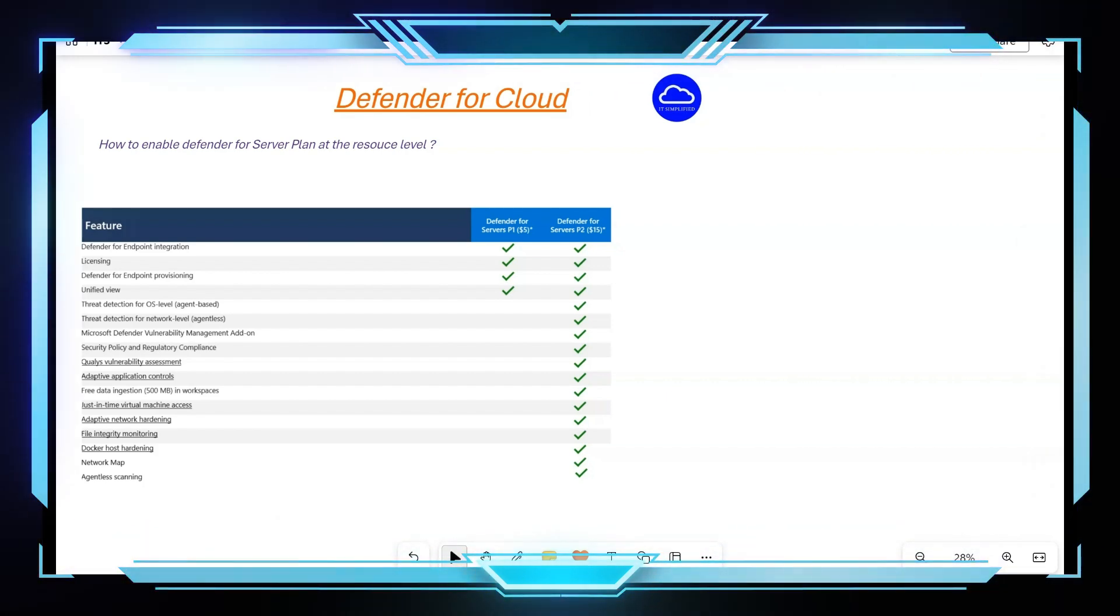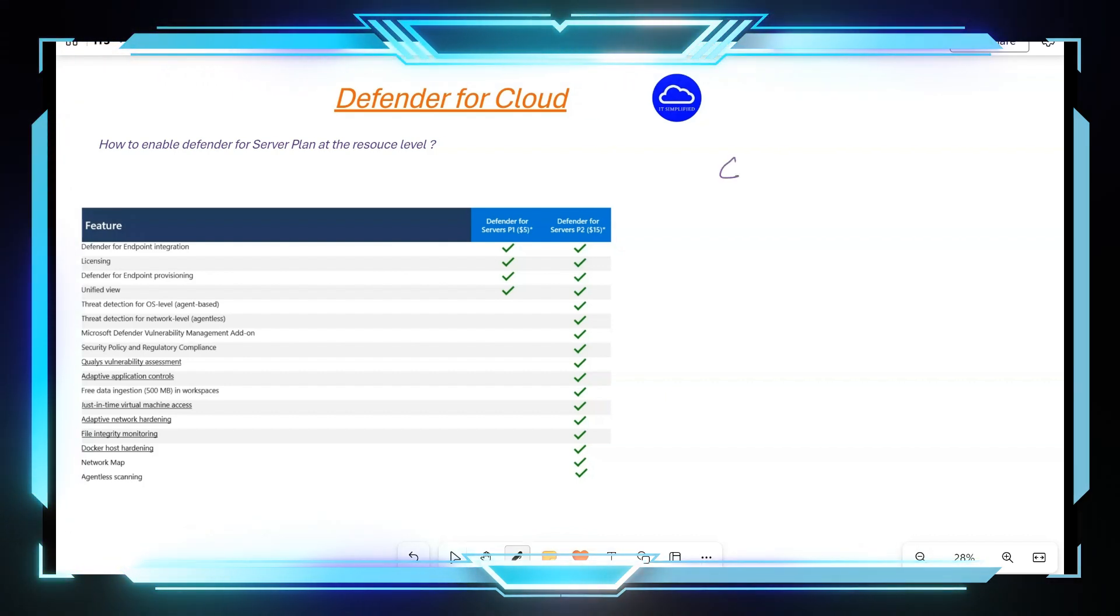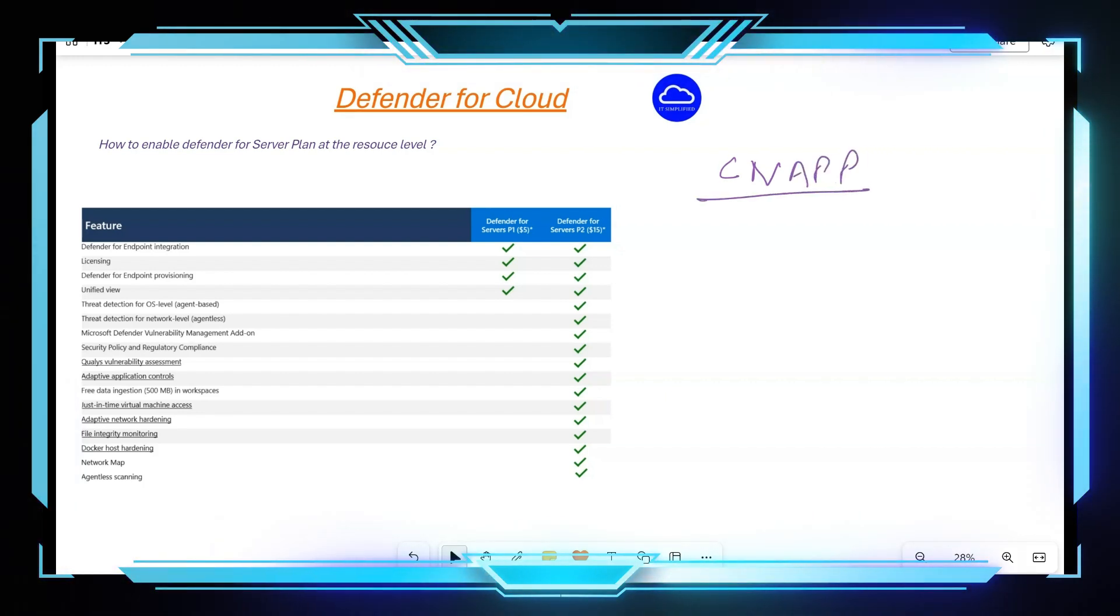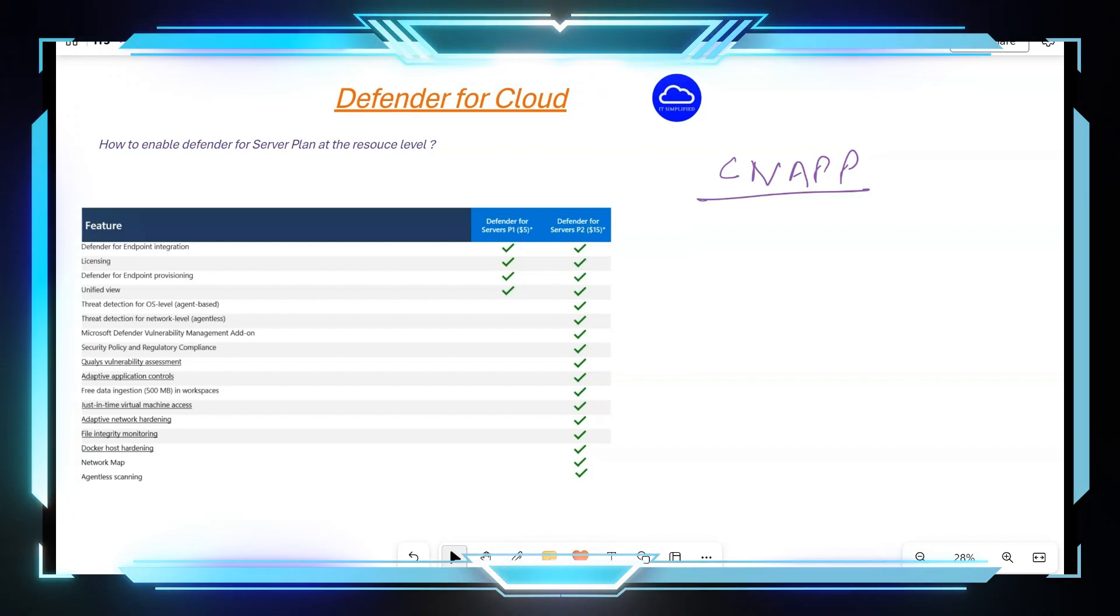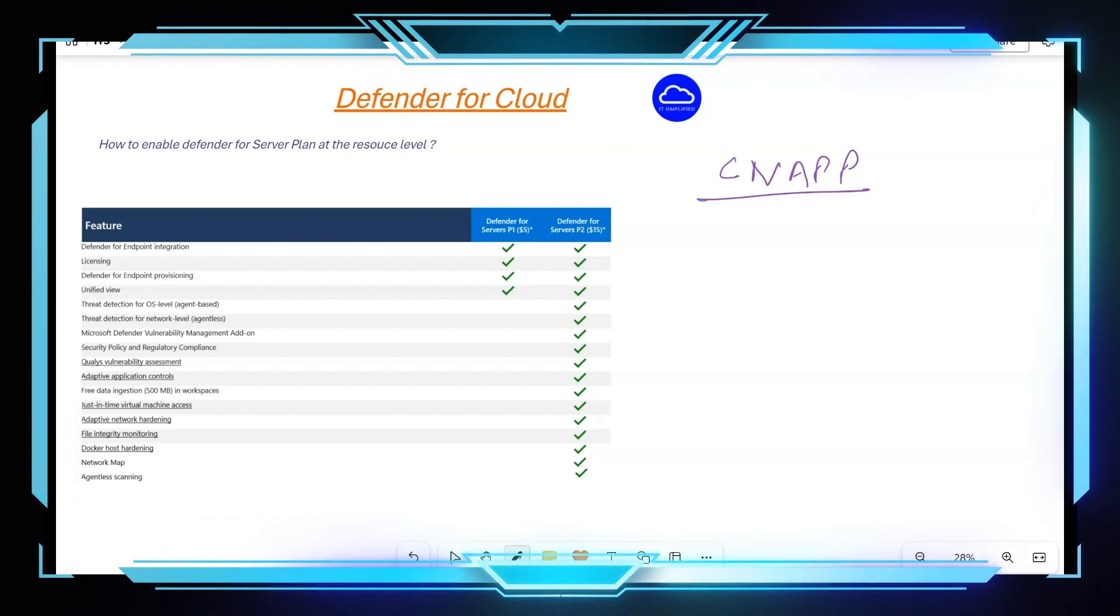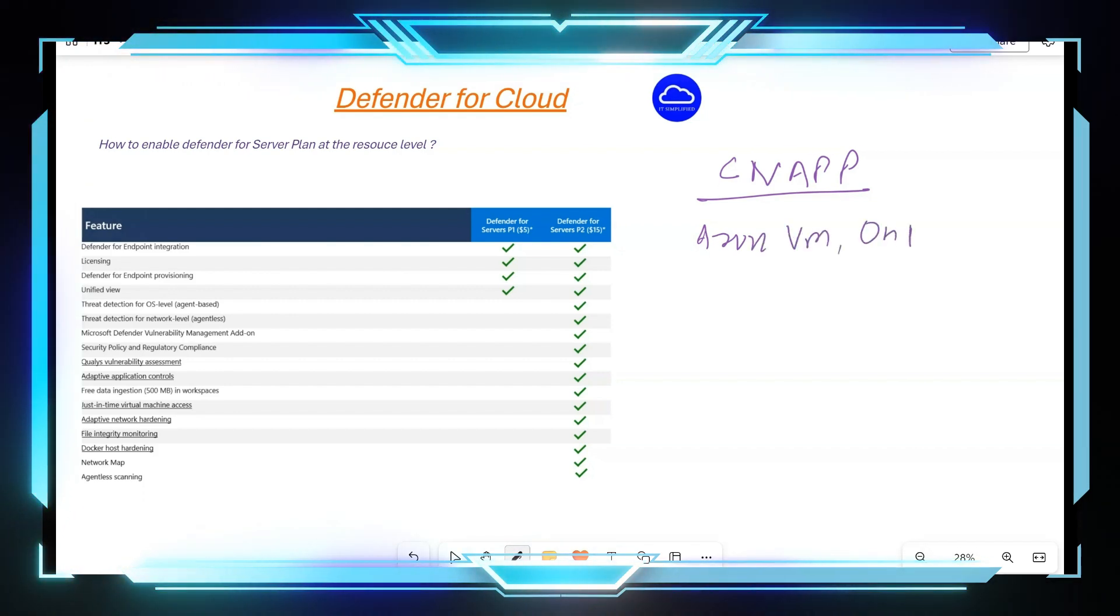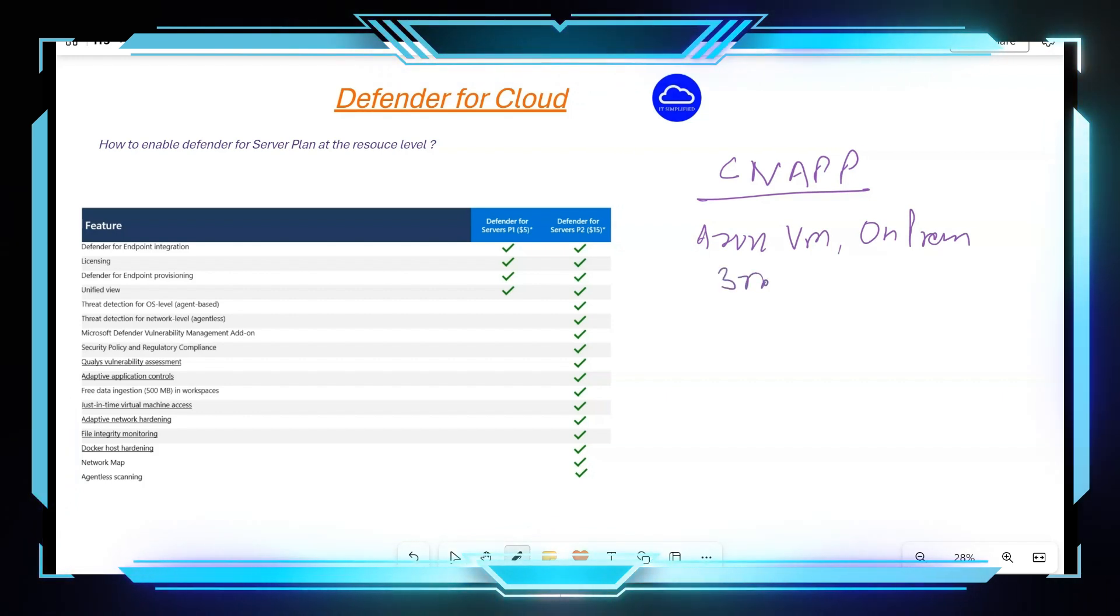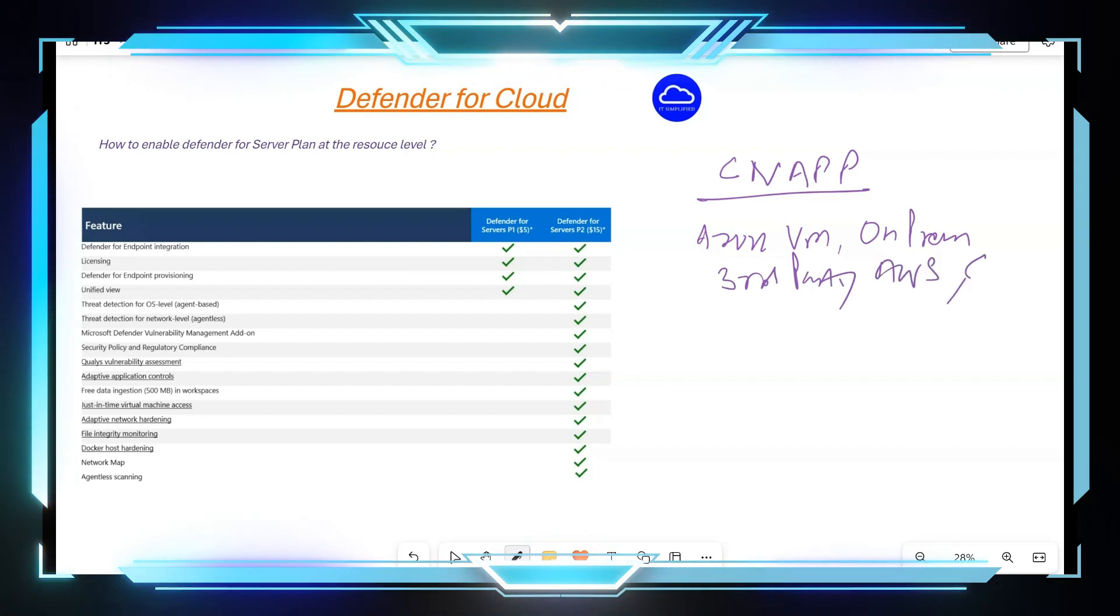First of all, Defender for Cloud is a cloud native application protection platform and it can help protect your different resources that you might be running. When it comes to specifically for Server plan, this can be utilized for your Azure VM, on-prem VMs, or even third-party clouds like AWS and GCP.